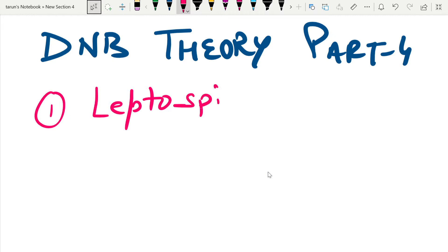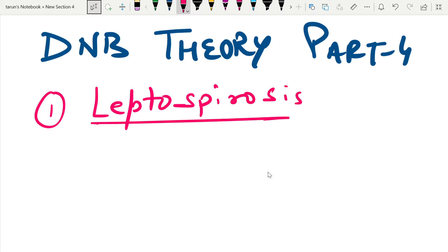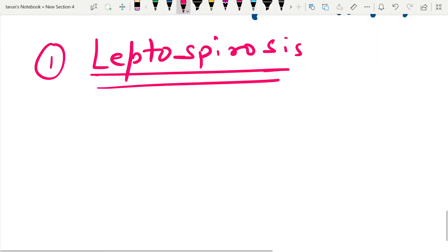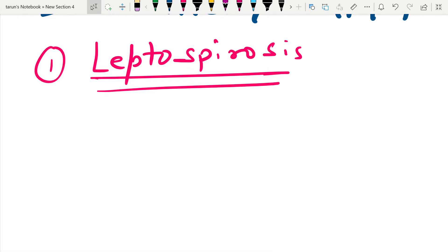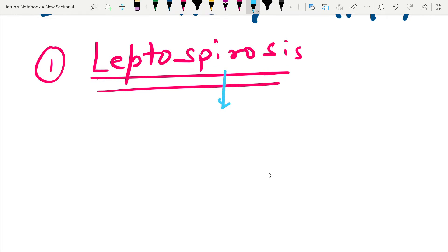What is Leptospirosis? Leptospirosis is a zoonotic disease which is caused by a bacteria known as Leptospira interrogans.